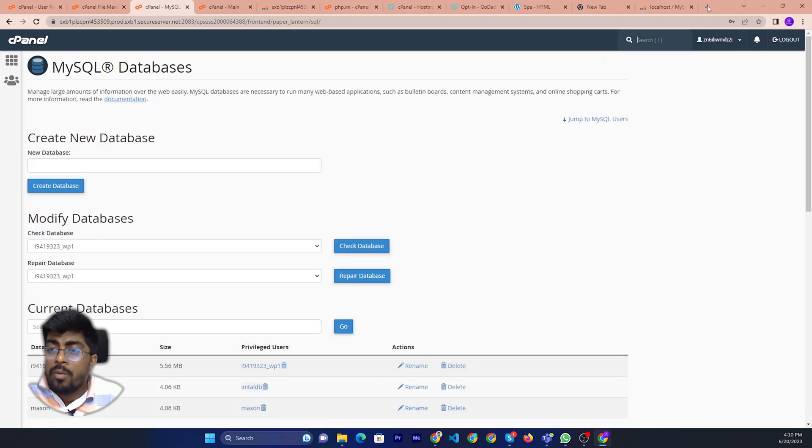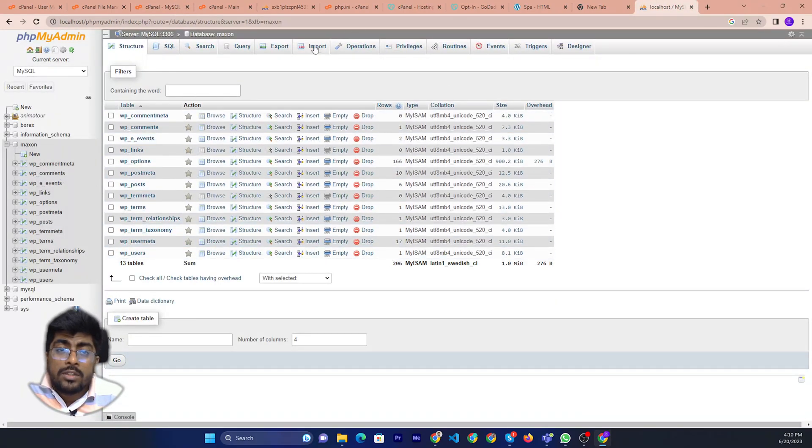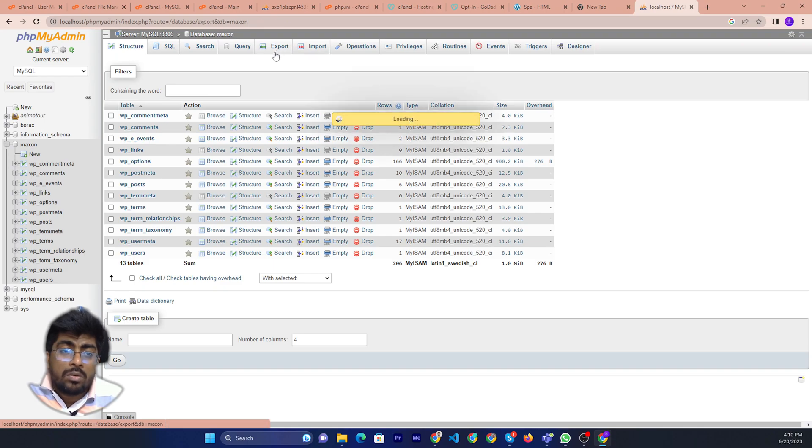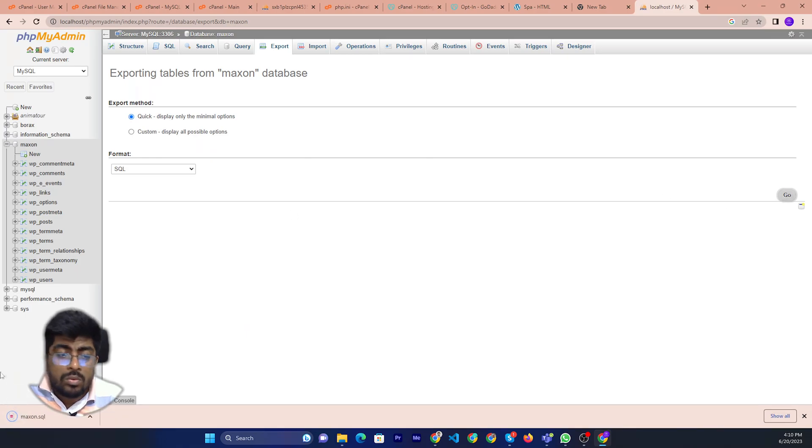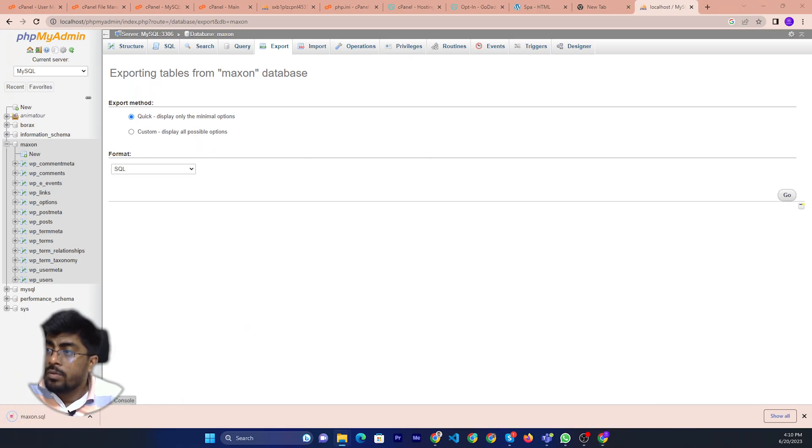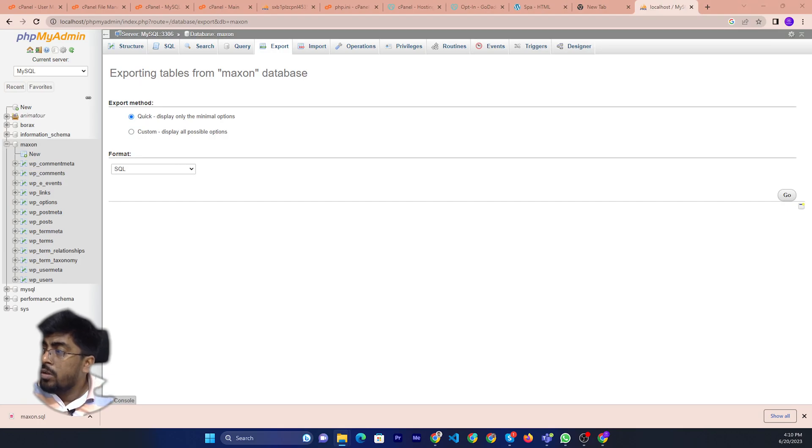And now we are back to the localhost. Now we can just export, then go. Then my database is already downloaded here. Data is already downloaded.